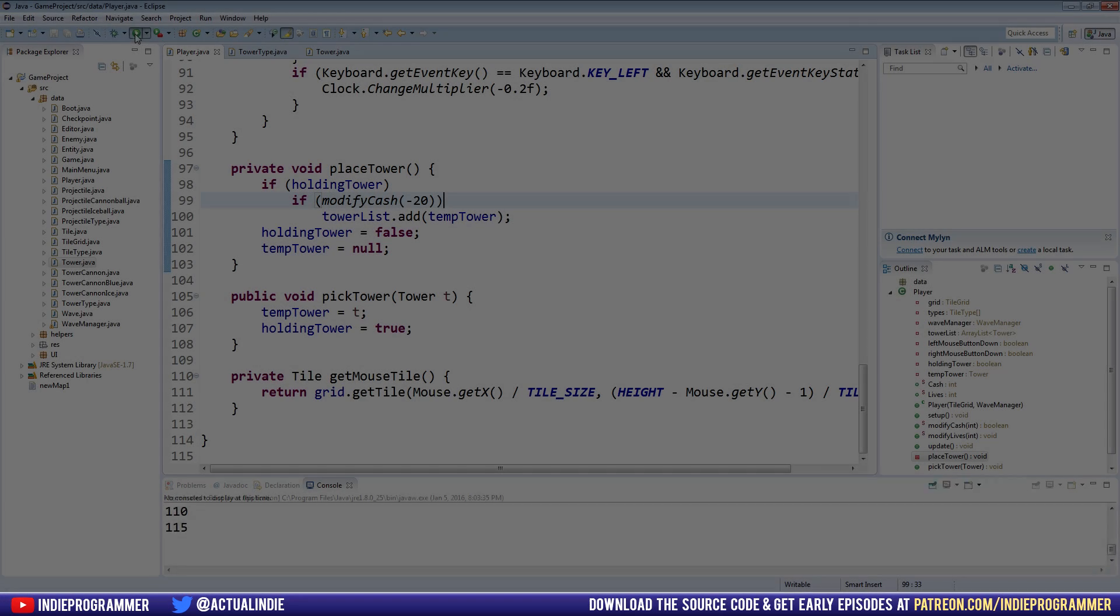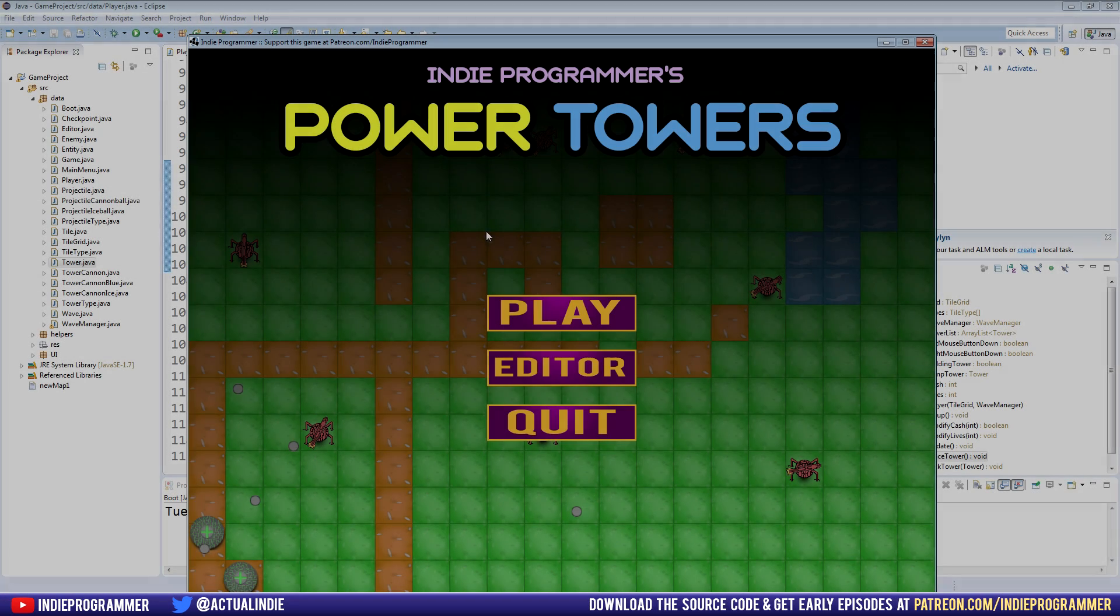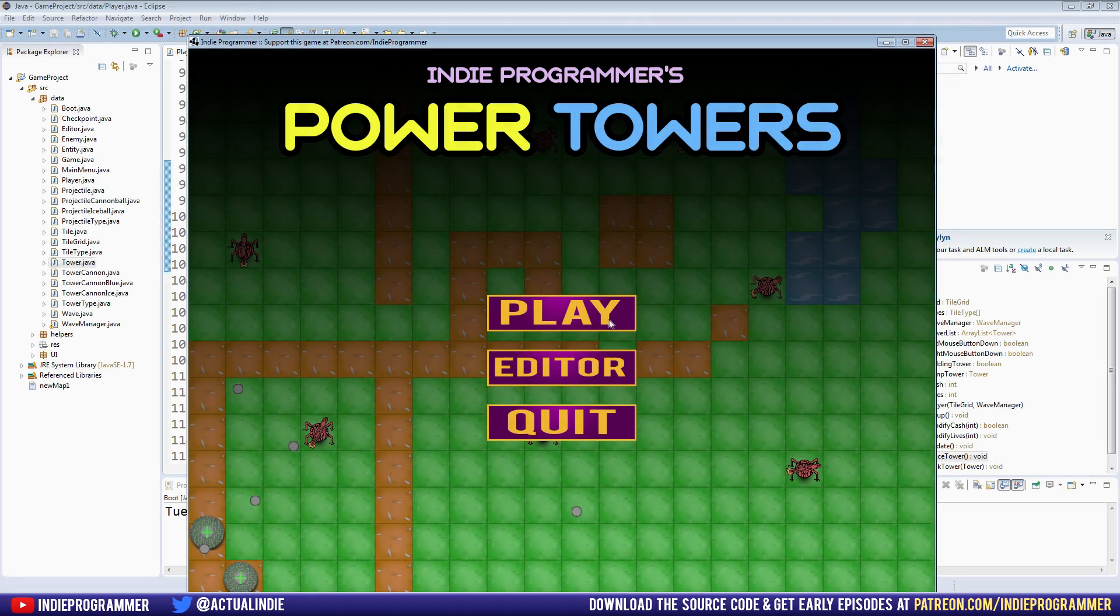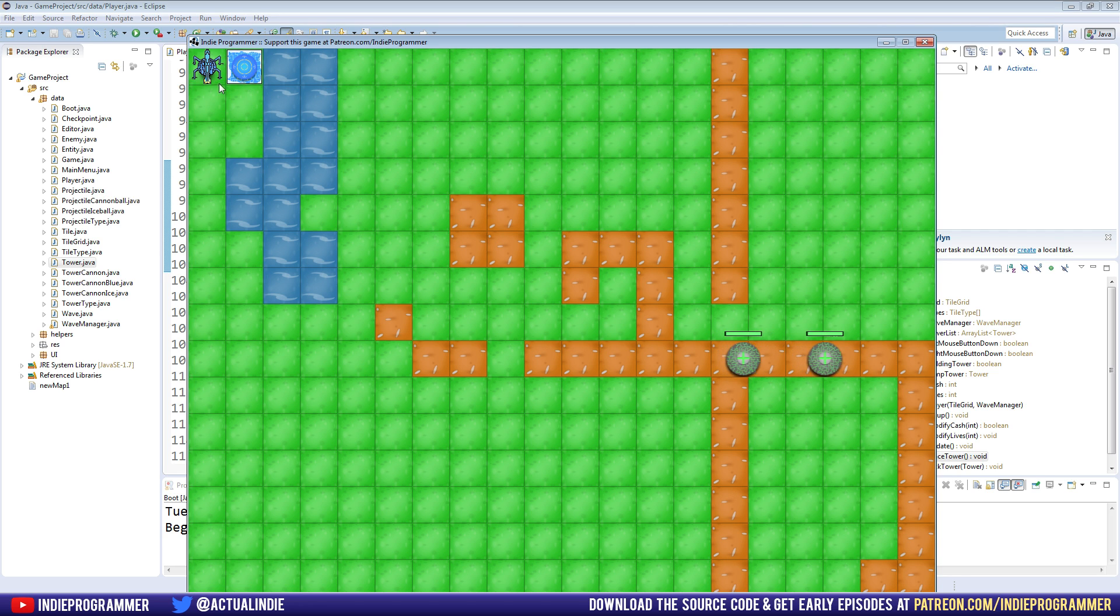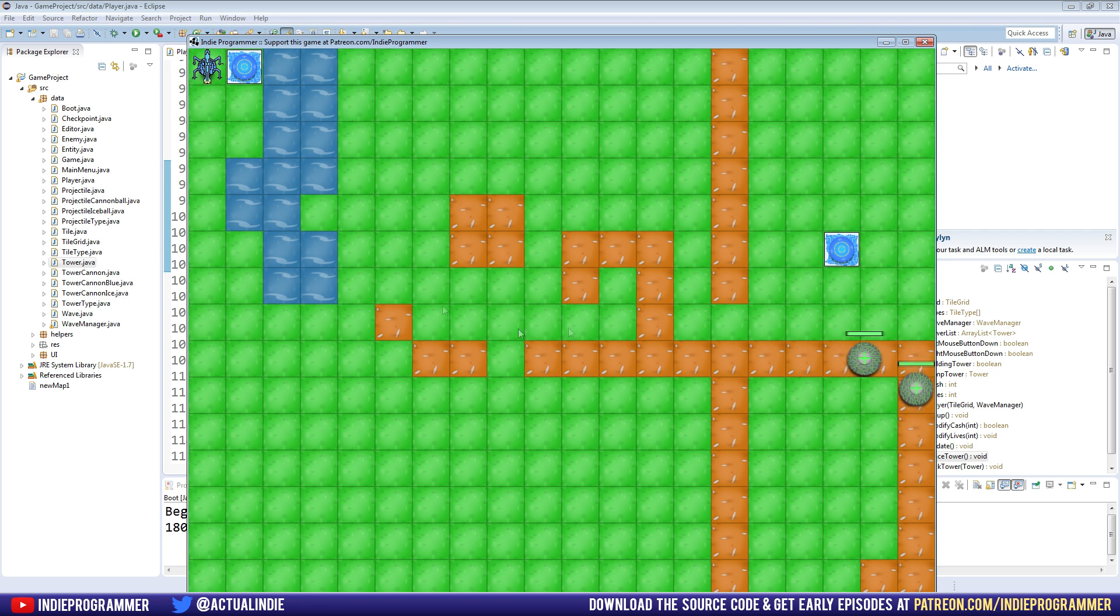Hey everyone, how's it going? Brian here with another Java game programming tutorial. So the last time we left off we added another tower button for our ice tower here.